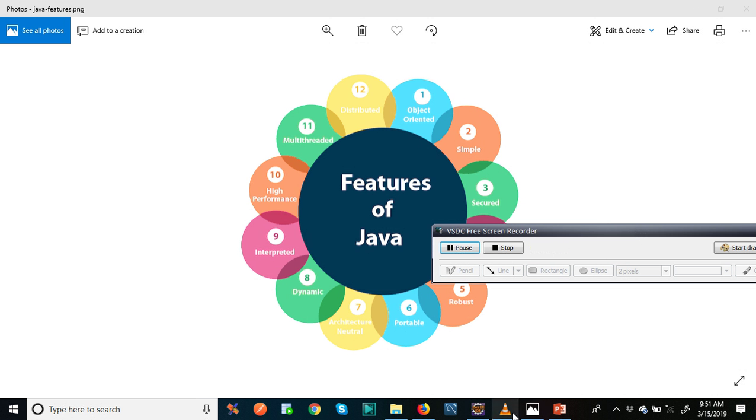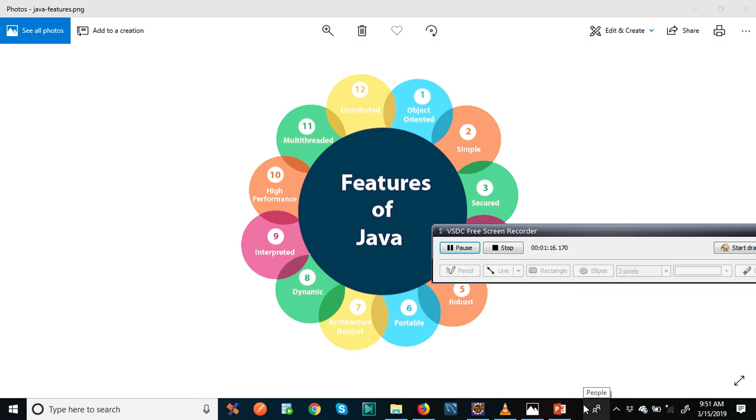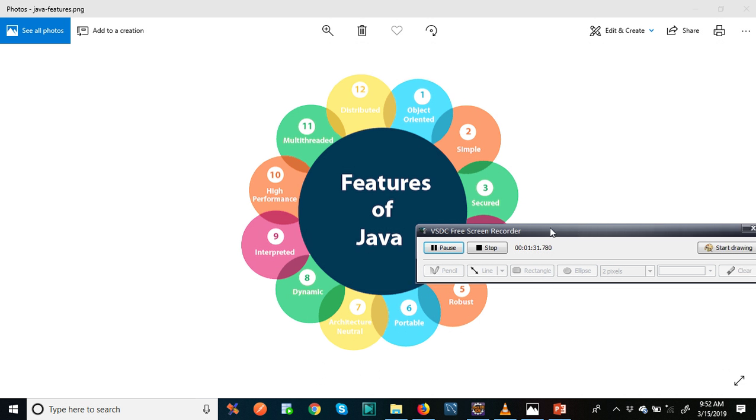So what is Java platform? Any hardware or software environment in which a program runs is known as a platform.